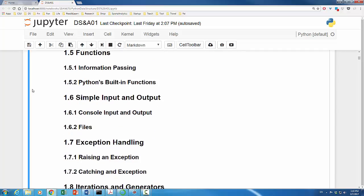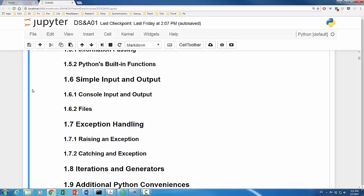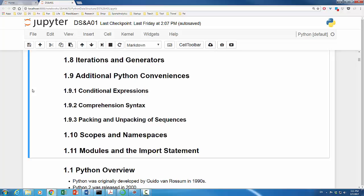For people new to computer programming, exception handling might sound unfamiliar, we'll give a quick rundown of it. Then, we turn our attention to iterations and generators. Before we discuss scopes and namespaces, we introduce some Python conveniences, including conditional expressions, comprehension, and sequence packing and unpacking.